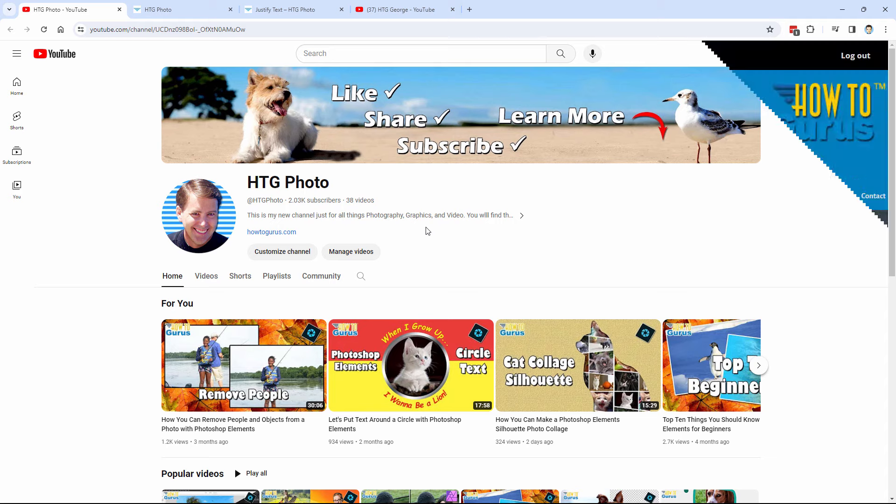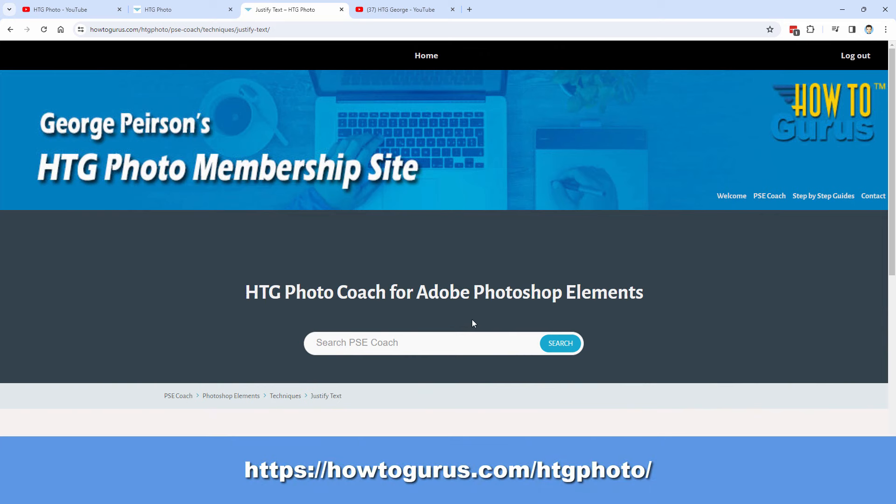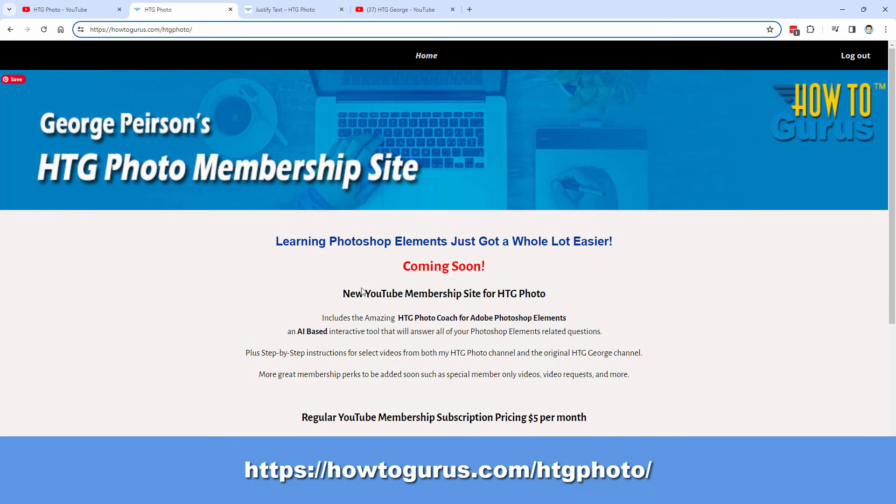Hope to see you here soon. And check out the new HTG Photo Coach. I'll put a link for this in the description. It will take you right to this page right there. And I'll see you next time.